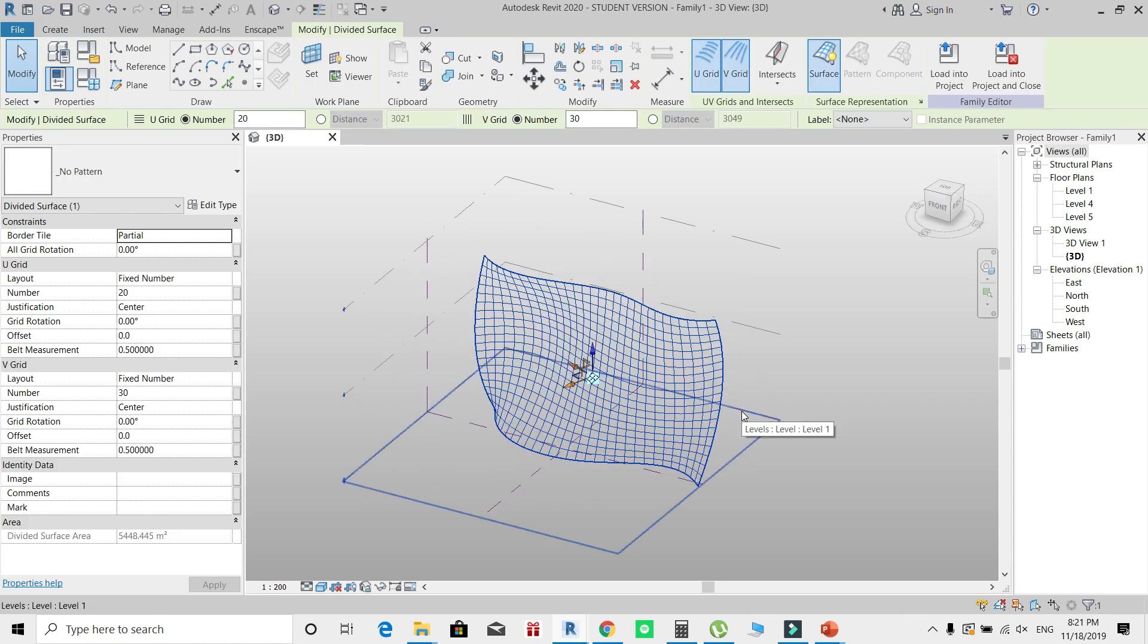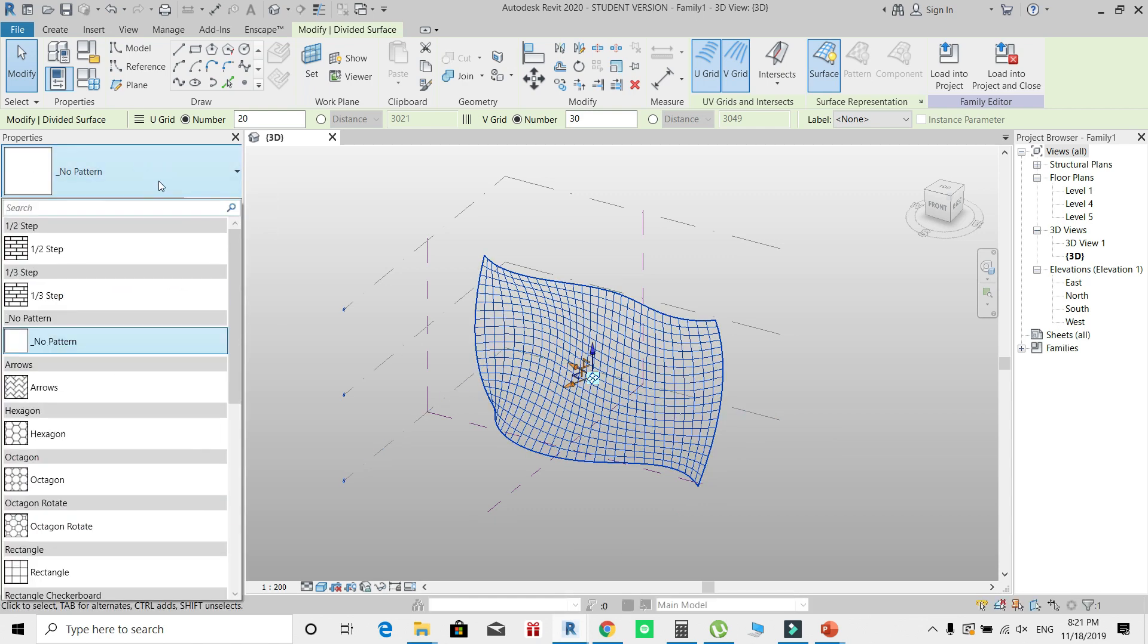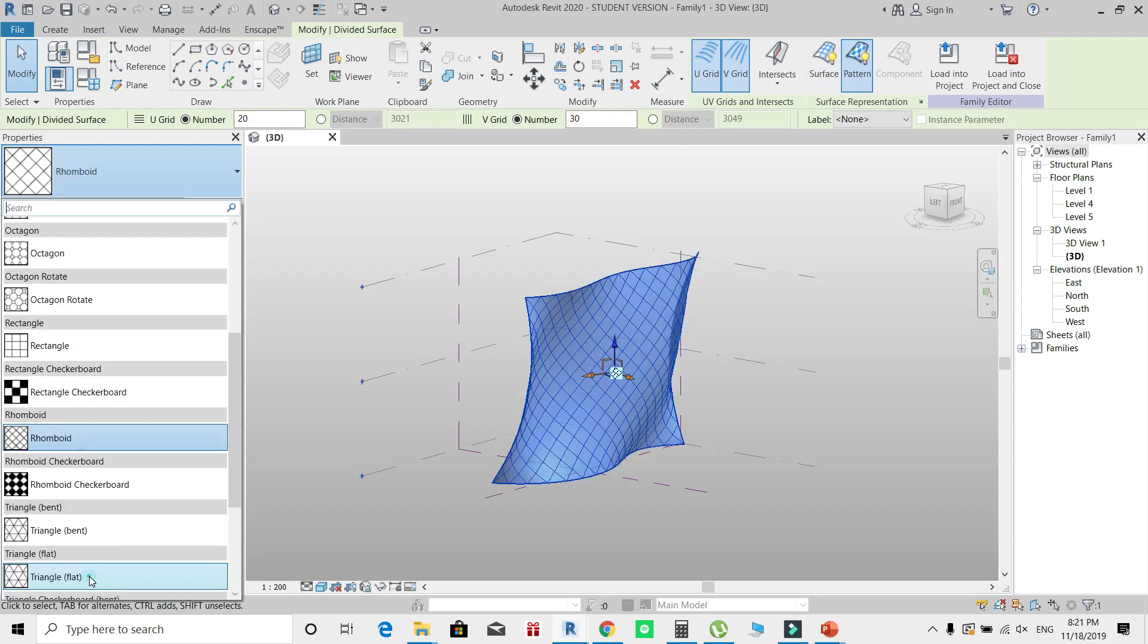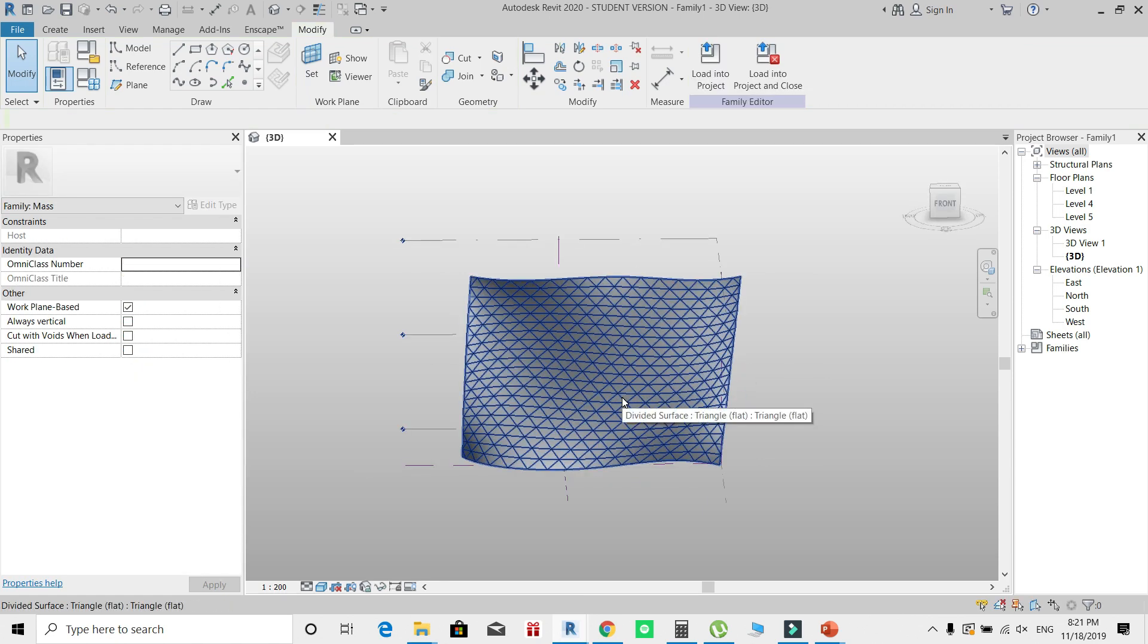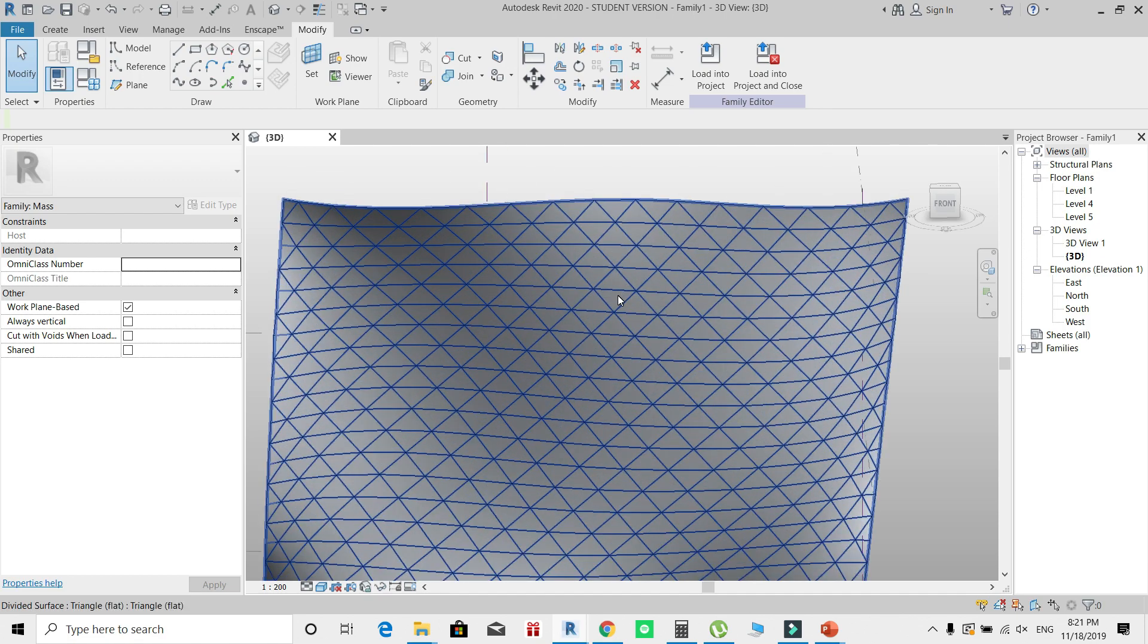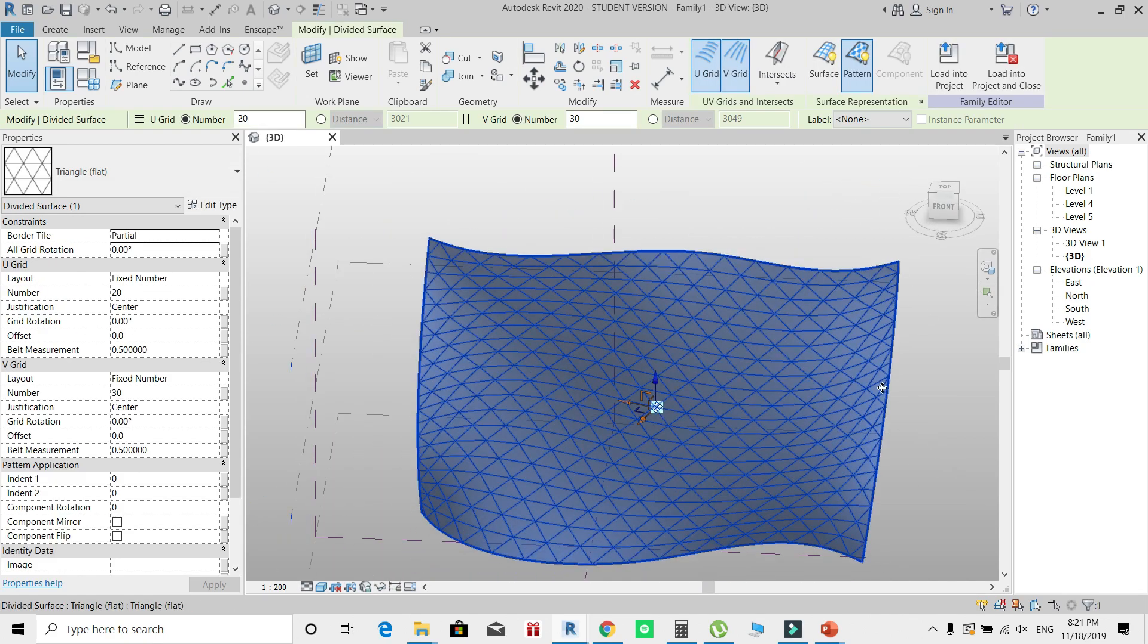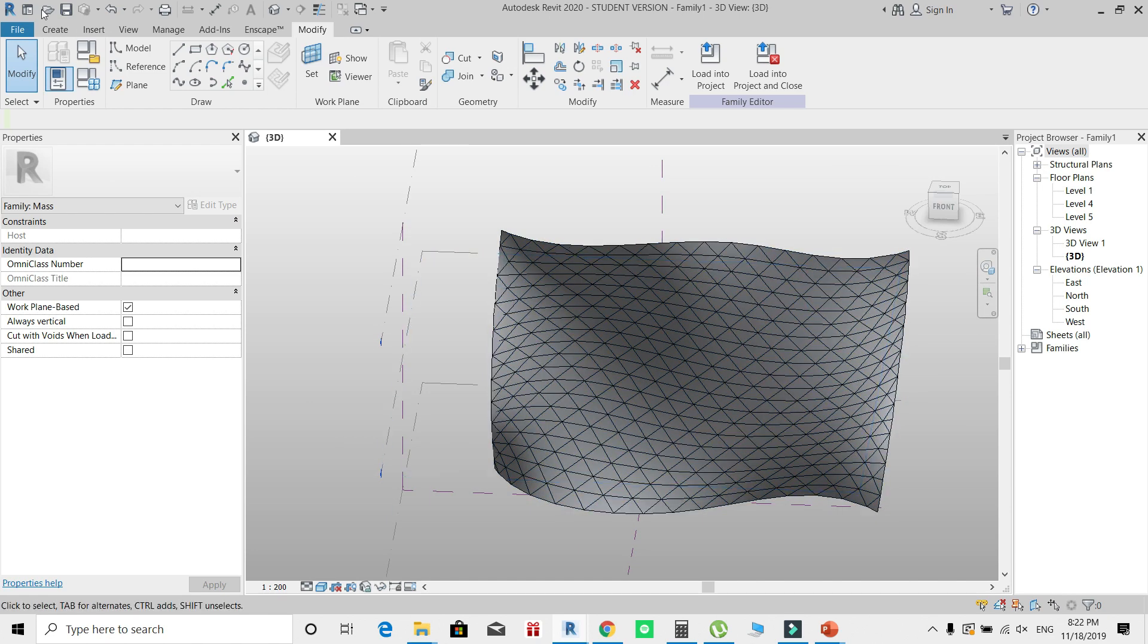After I have my initial grid, I can start changing this pattern from no pattern to hexagons, rectangles, rhomboid, or even triangles. Now each one of these patterns have its specific characteristics, and you'll notice that each of these panels adapt to its location, orientation, and size. This is why it's called an adaptive family or adaptive component.